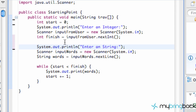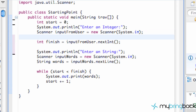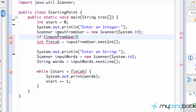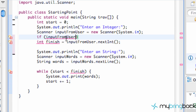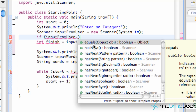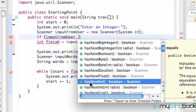Now we're going to set up that if statement. Right below the first scanner for the integer we're looking for, we're going to set up an if/else clause. Similar to the while loop we did, we need something within the parentheses. We're going to say if 'inputFromUser' — which is the scanner variable we set up — and then we're going to check if it's an integer by hitting dot and looking for a method called hasNextInt.